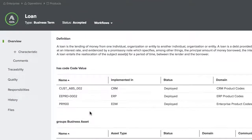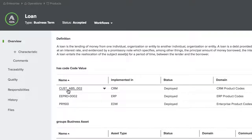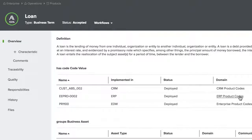With a common understanding of how data is organized, classified, and connected, data users can confidently reconcile data across operational systems for more accurate reporting and analysis.